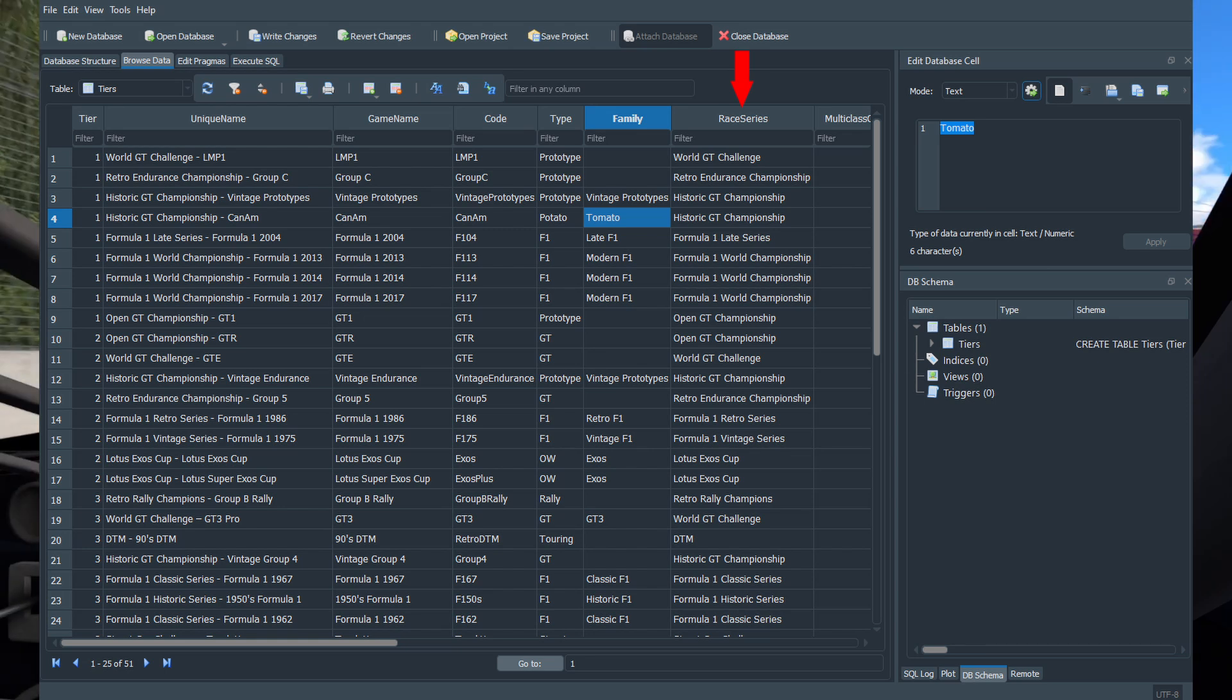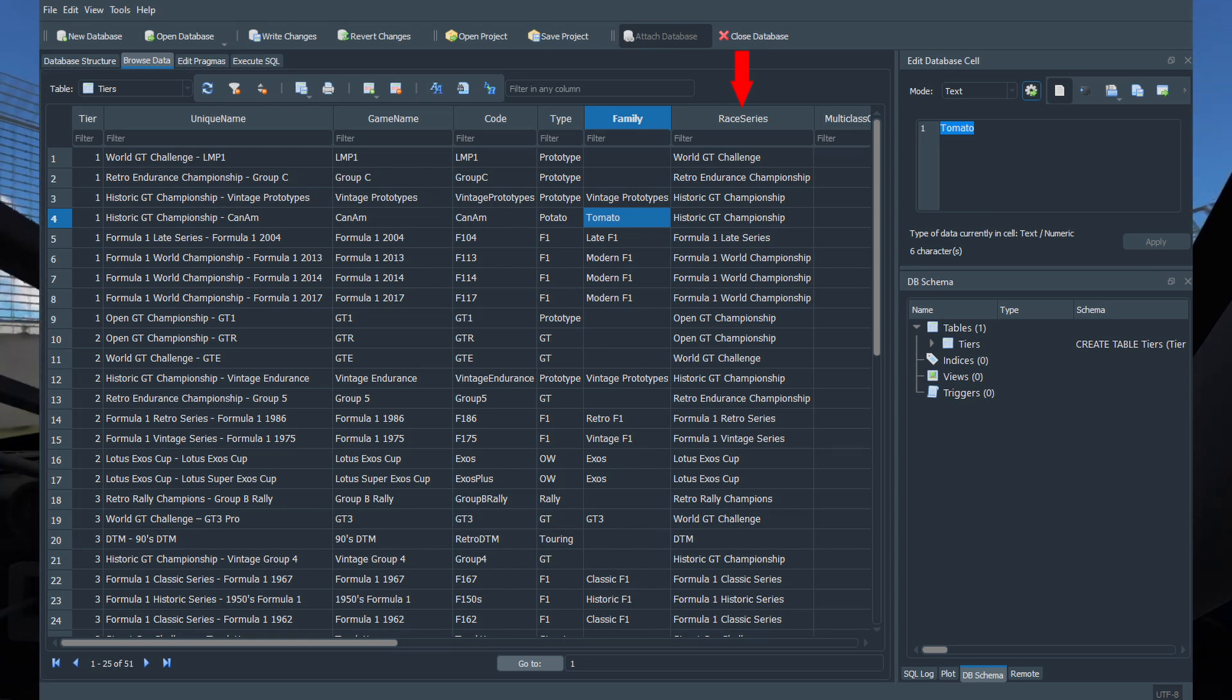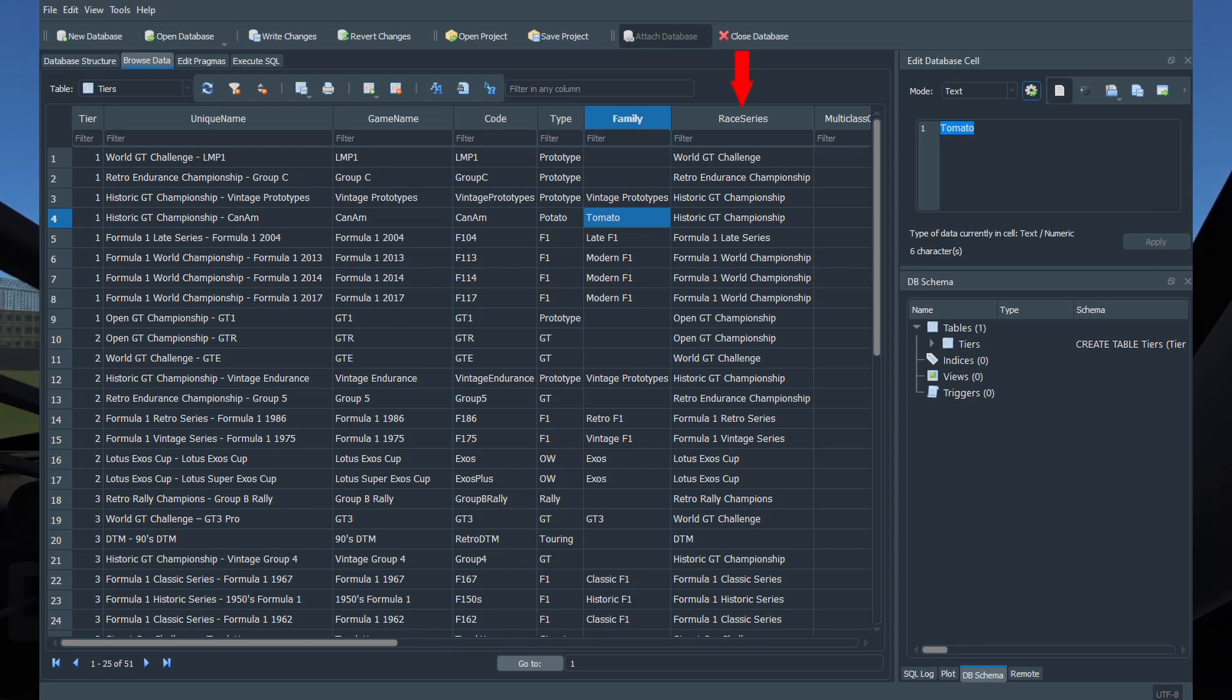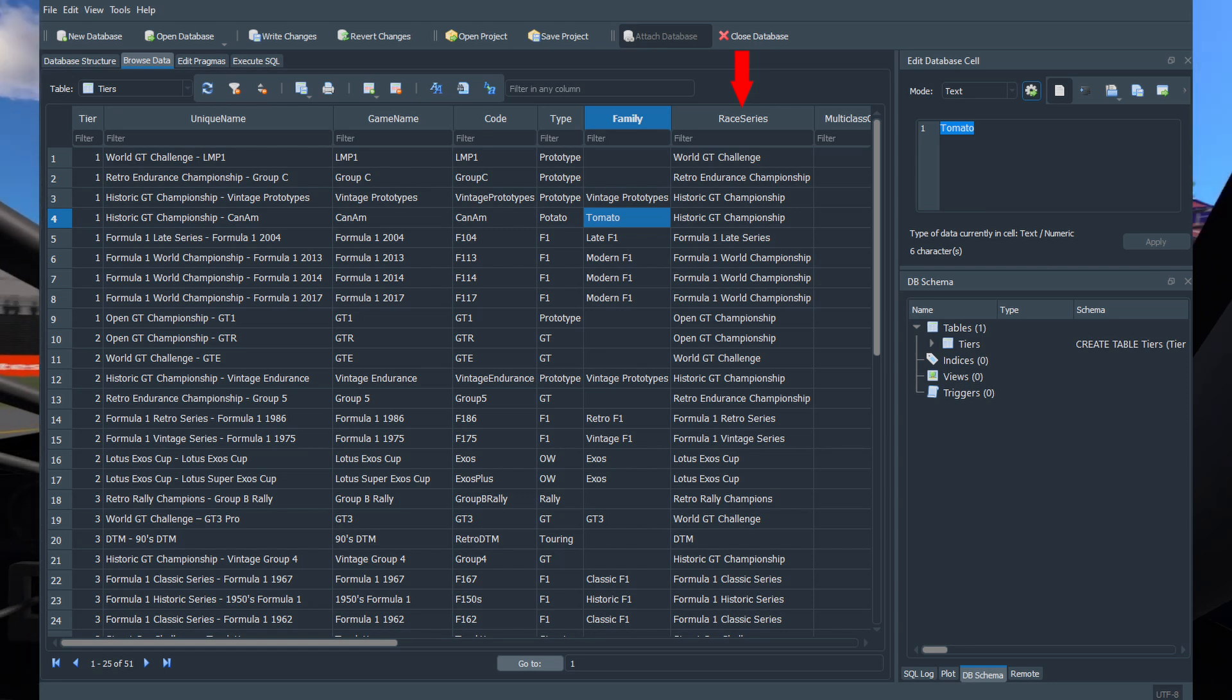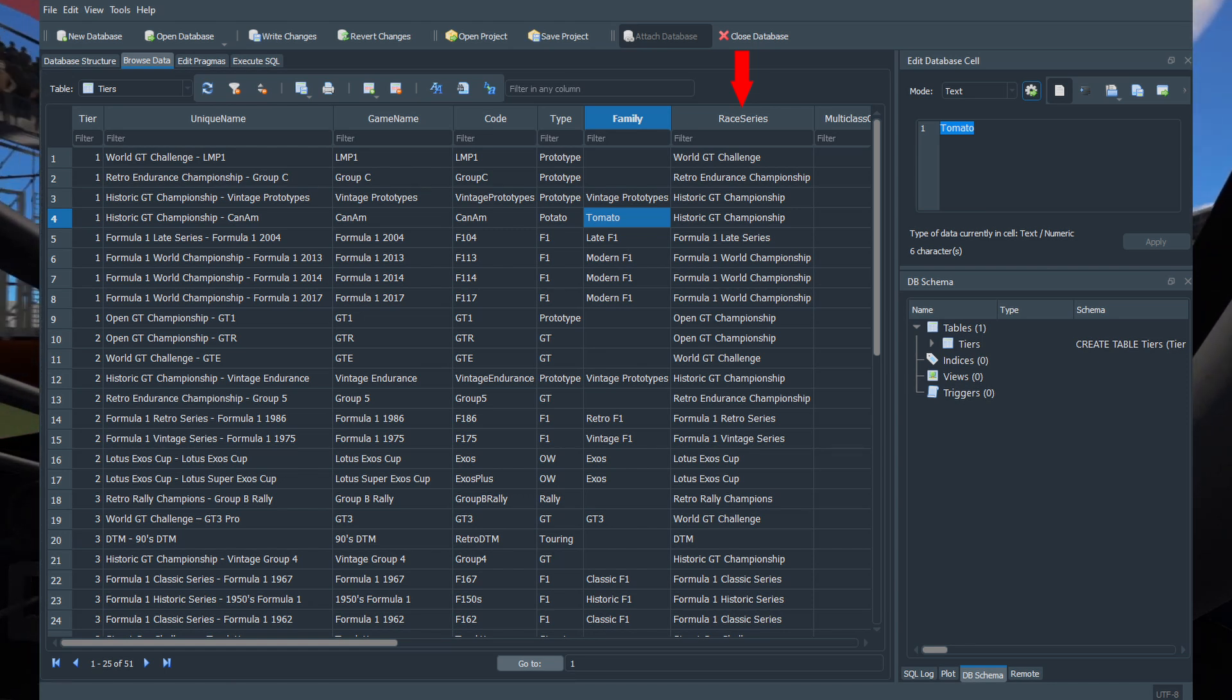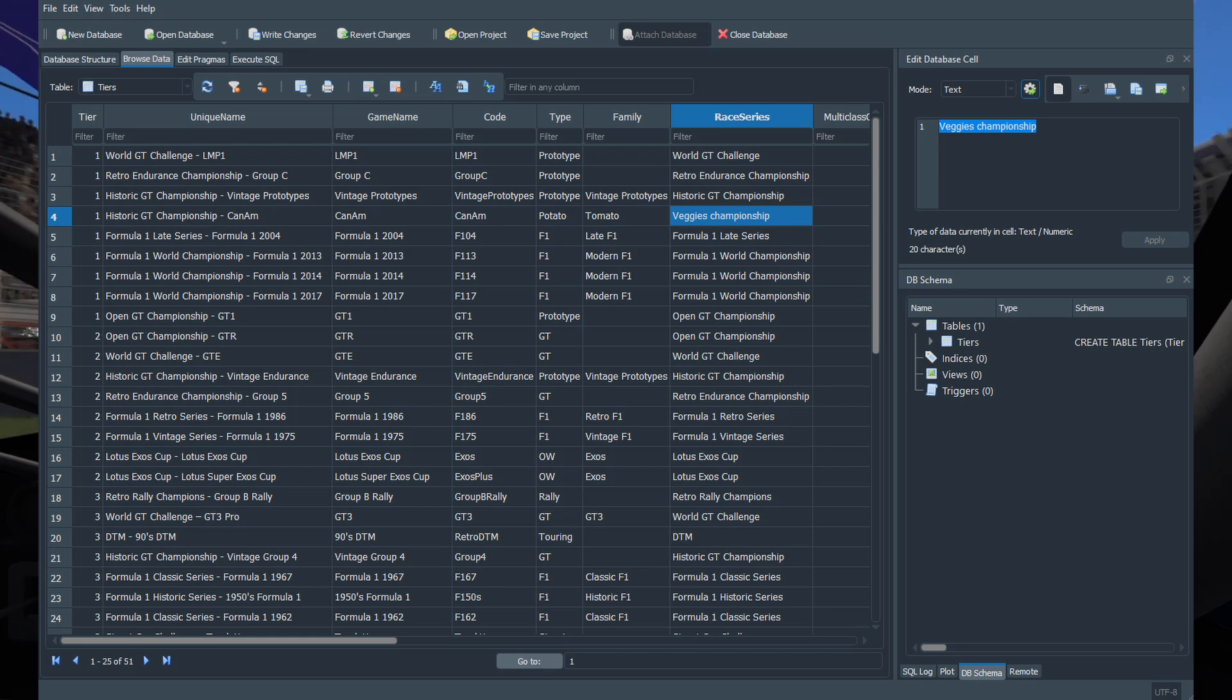The race series value will be the league in which this car class will race. This will be used for multi-class races. This car class will only be able to multi-class with other classes that are part of the same race series. Again, you can set any name you like.